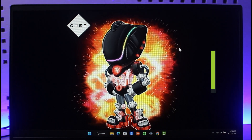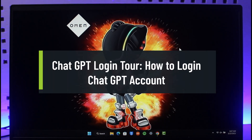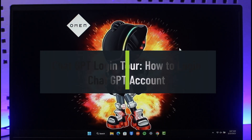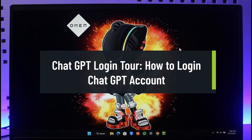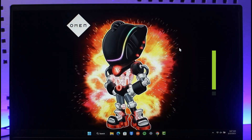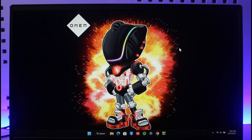Chat GPT login tour: how to log into your Chat GPT account. Hi everyone, welcome back to our channel, The Solution Guy. In today's video, I'll simply guide you through the steps on how you can log into your Chat GPT account, so make sure to watch this video till the end.